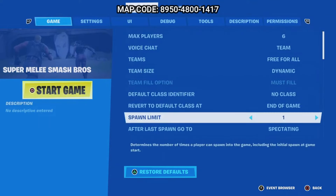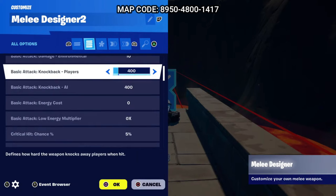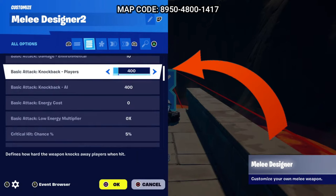Now we have the most time-consuming part of the game: the melee designer device for custom swords and hammers. In this video I'm just going to use swords, so we're going to make three types — a common sword, a rare sword, and a legendary sword. The settings you will change across weapon levels are basic attack damage, but more importantly the knockback players setting. This setting gives it the most Super Smash Bros style feel, as players will go flying out of the map when they are hit.